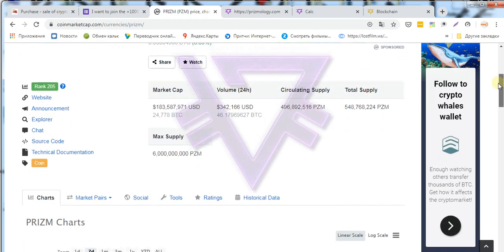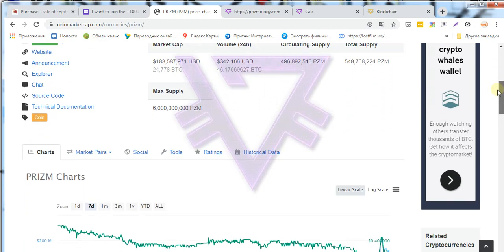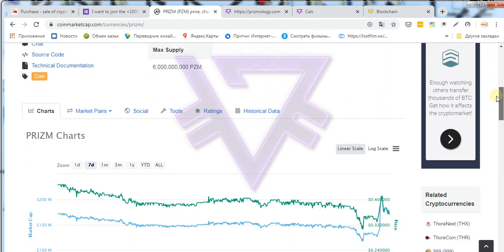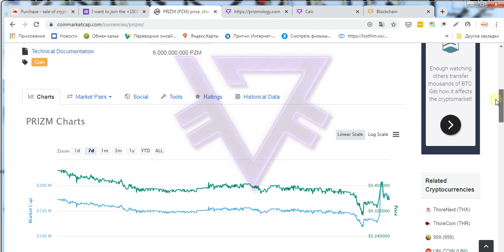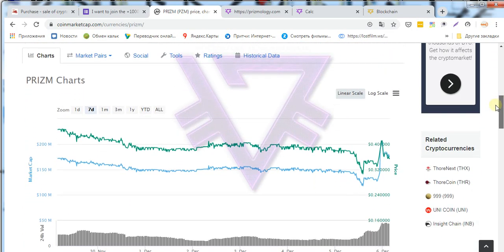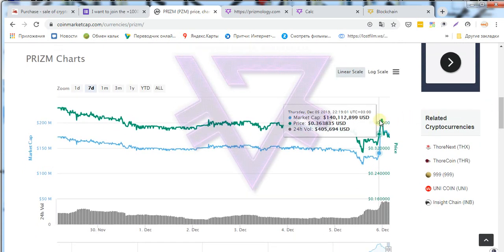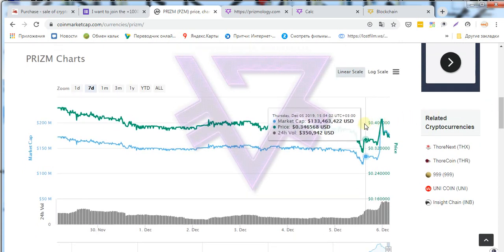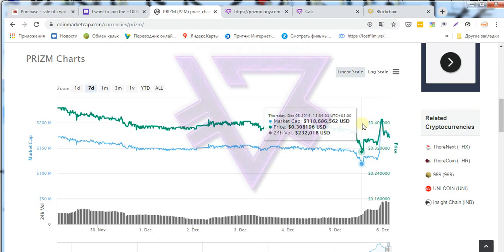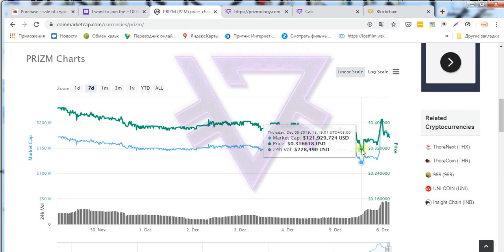We can see how on the crypto exchange the Prism team bid reduces the cost and so many start selling their coins at a very low rate.